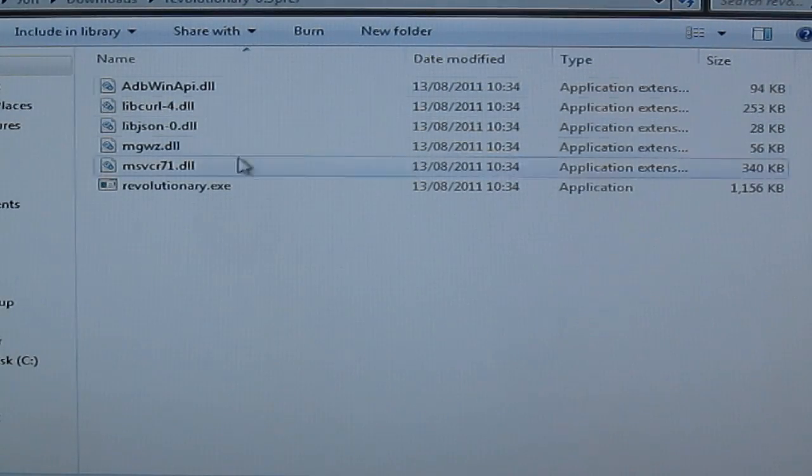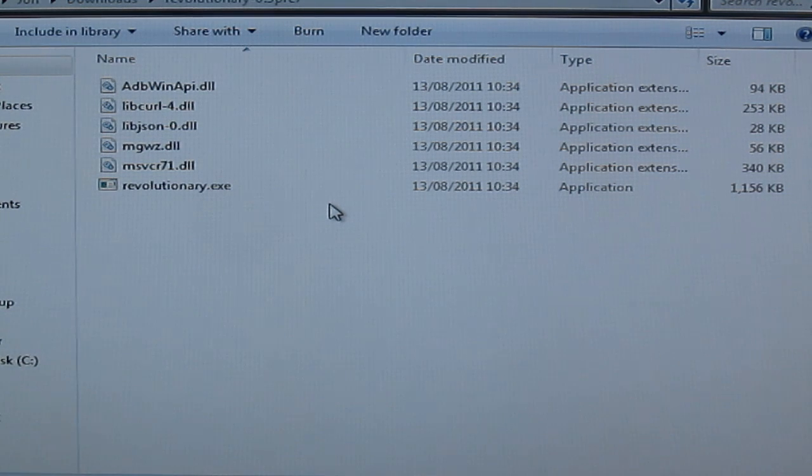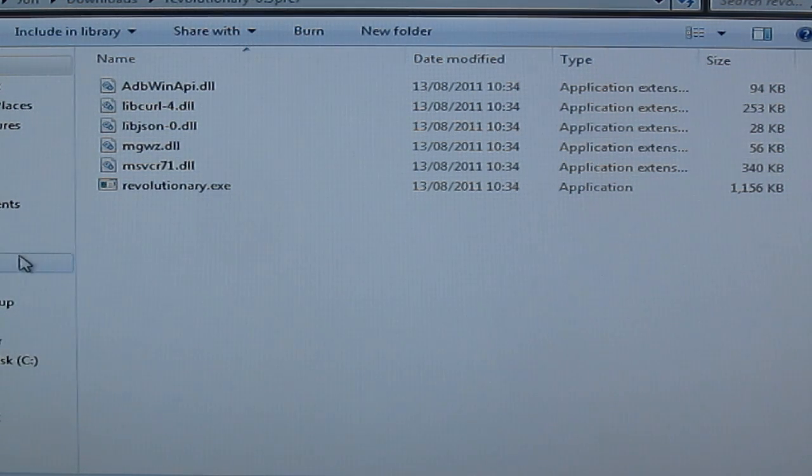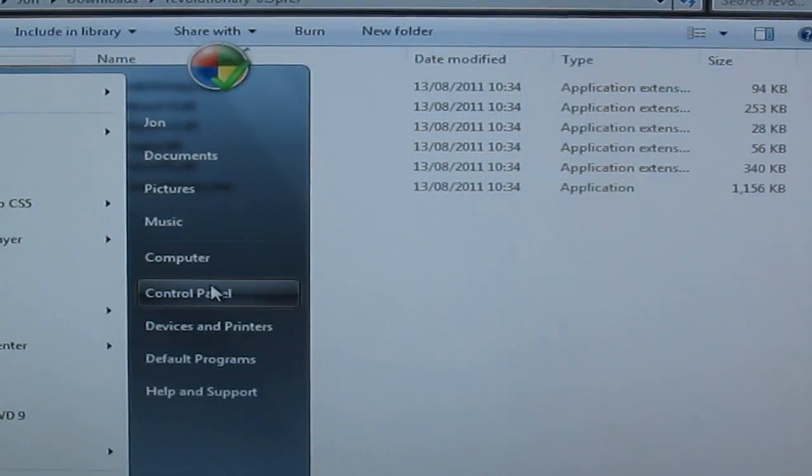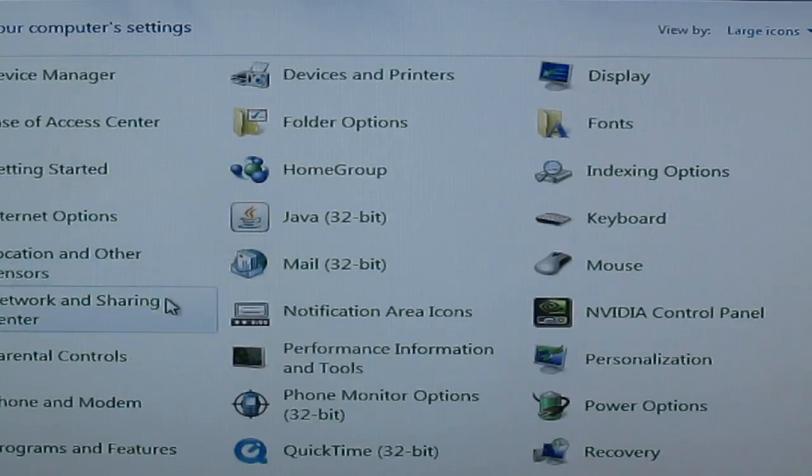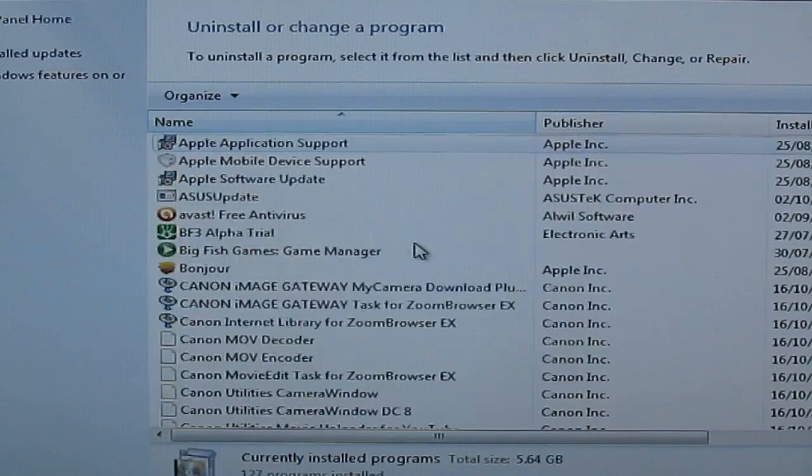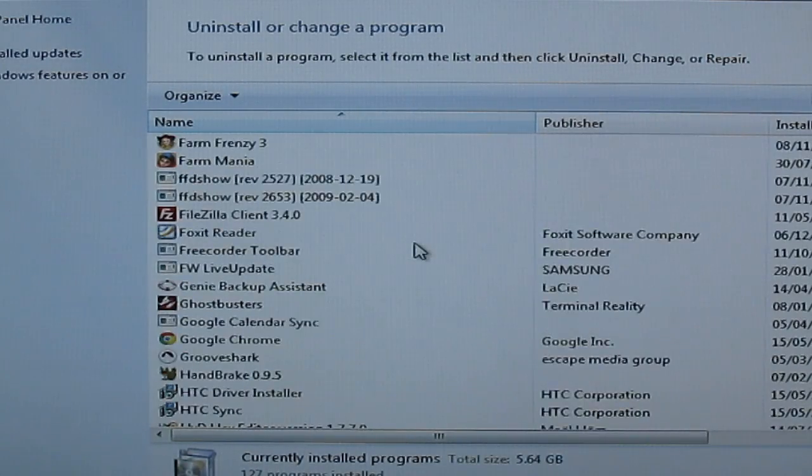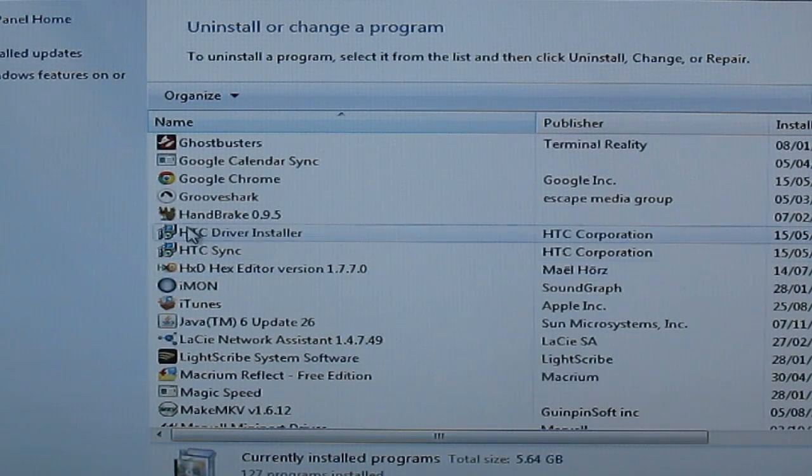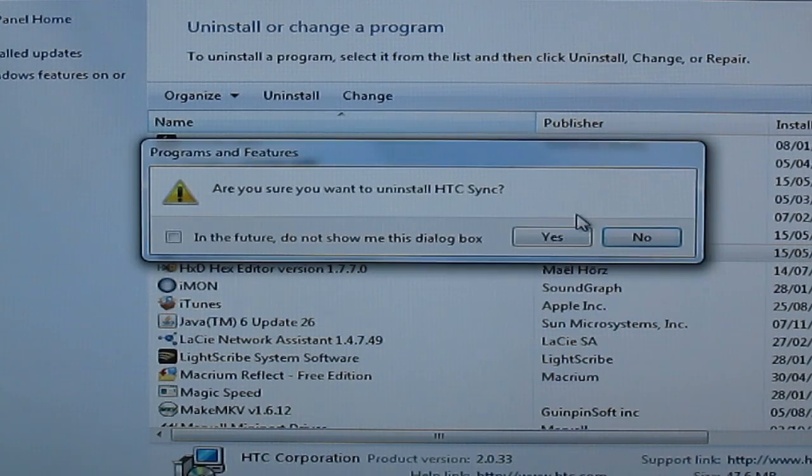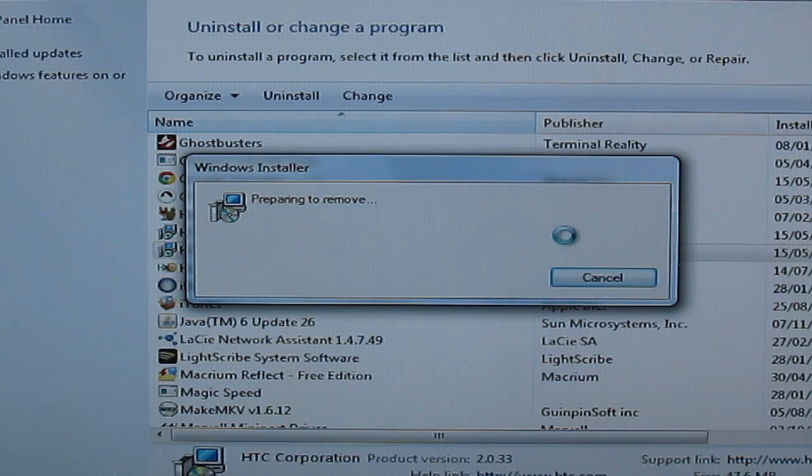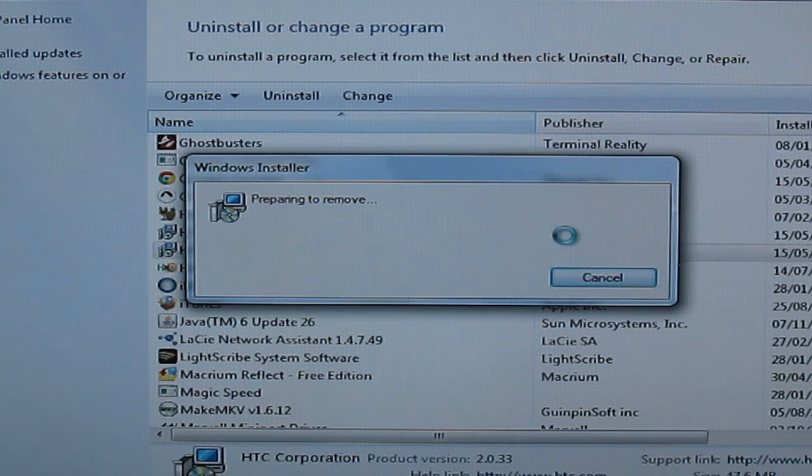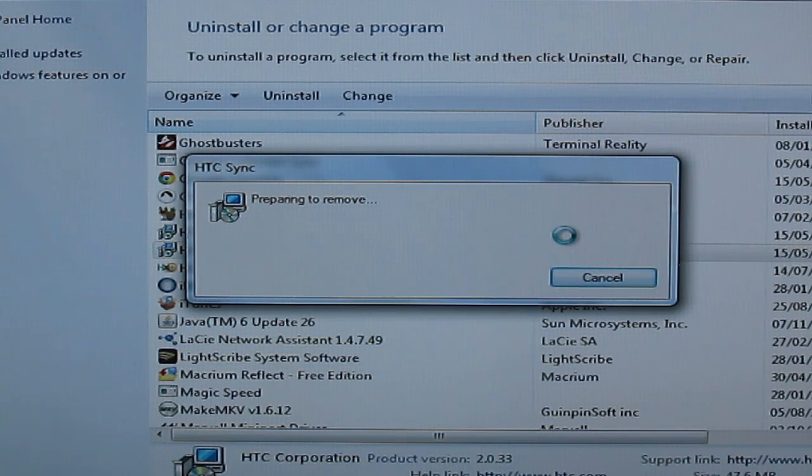Once you've downloaded the revolutionary program unzip it into a folder like you see here and then the next thing you need to do is make sure you uninstall HTC Sync if you have it installed. So go to your control panel, programs and features, find HTC Sync in the list and uninstall that. This is just so it doesn't interfere with the phone whilst it's connected to the PC.